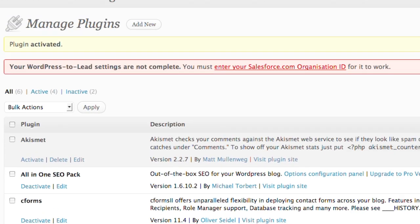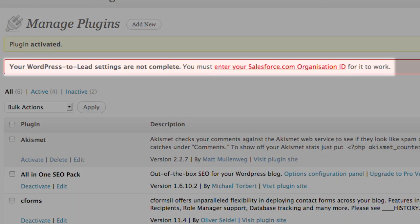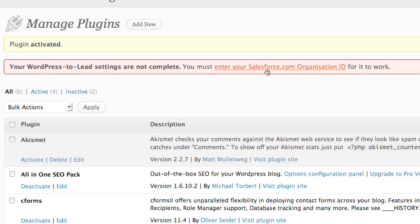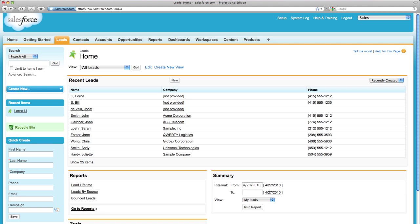Immediately after you activate the plugin, an alert will appear prompting you to update your WordPress to Lead settings by entering your Salesforce.com organization ID.